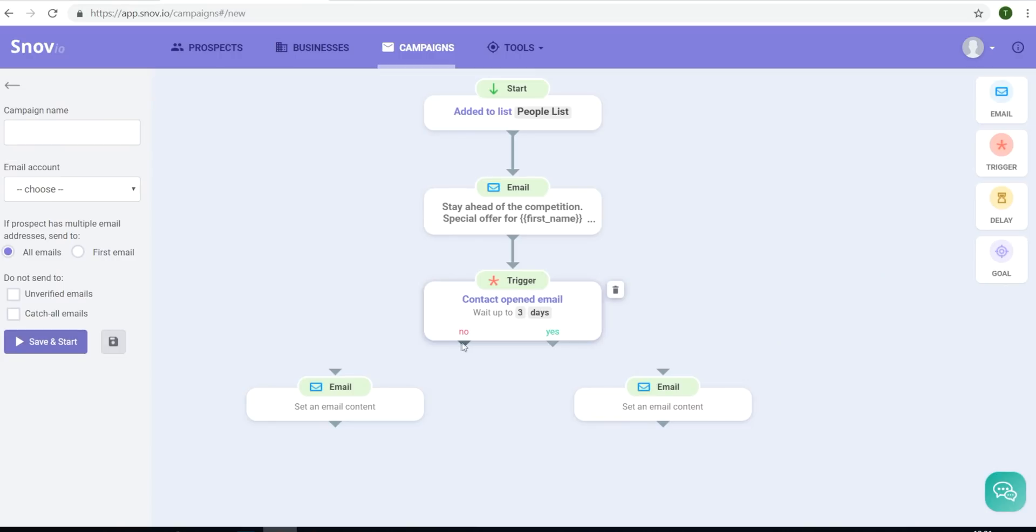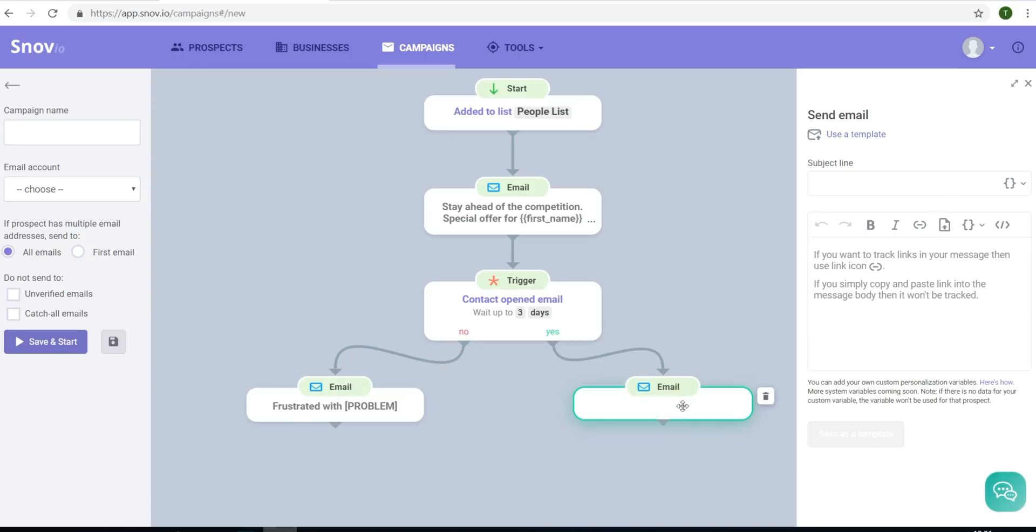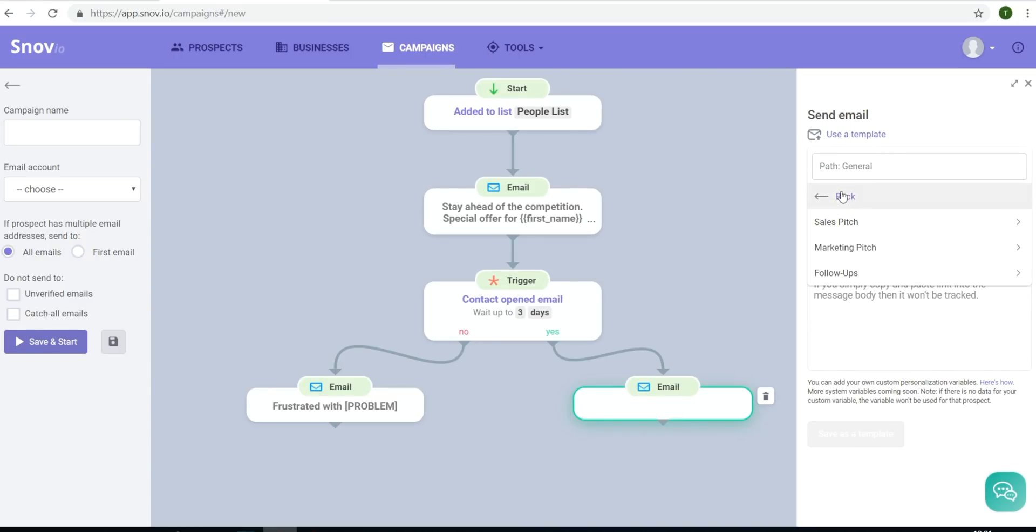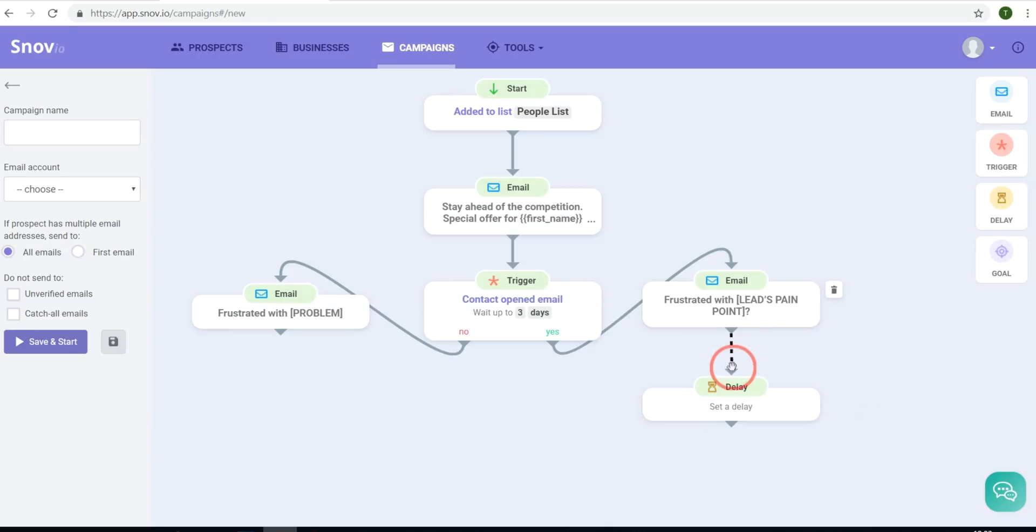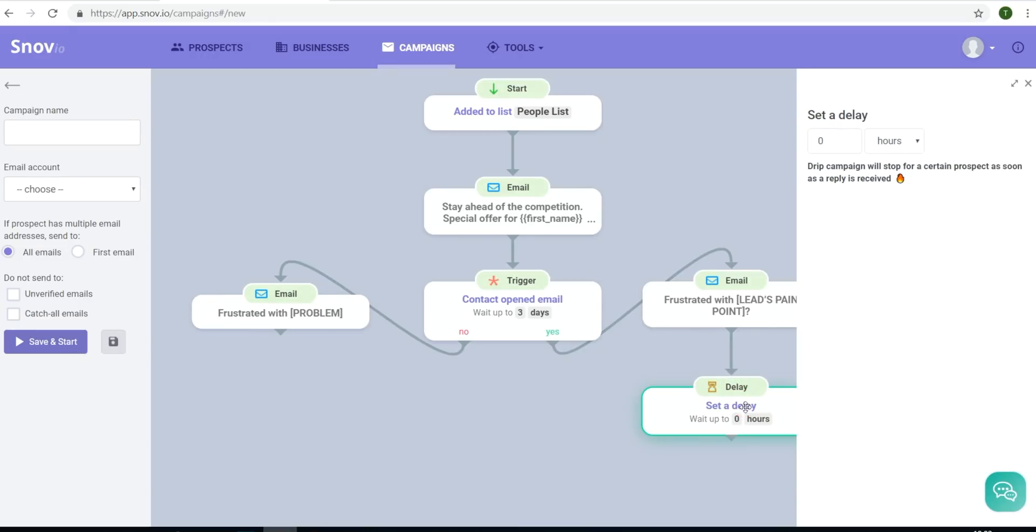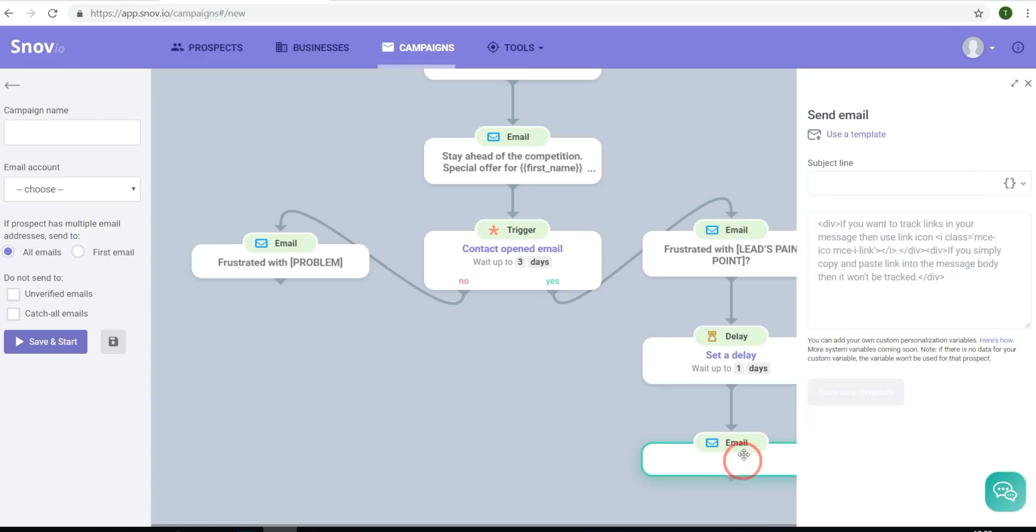So for the group that did not open my email, I will resend the email, and then for the group that did open my email, I will send them a follow up with a special limited time offer. Now if I wanted to, I could set a delay that would automatically re-email that group with a reminder right before the offer expires.